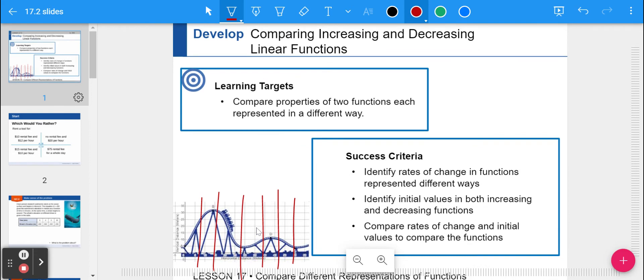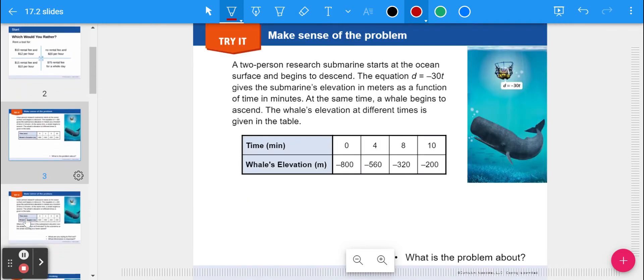Today we're going to continue working on functions that are linear — linear functions, both increasing and decreasing — seeing different ways you can write them and comparing them to each other. Our goal is to compare properties of two functions each represented in different ways, focusing on identifying rates of change and initial values from those different representations.